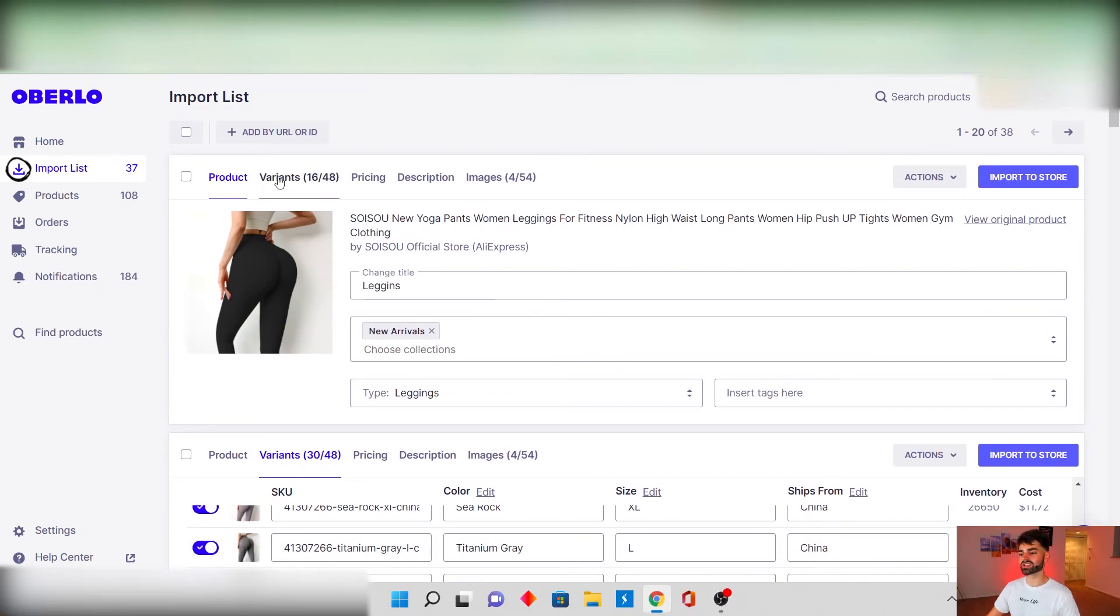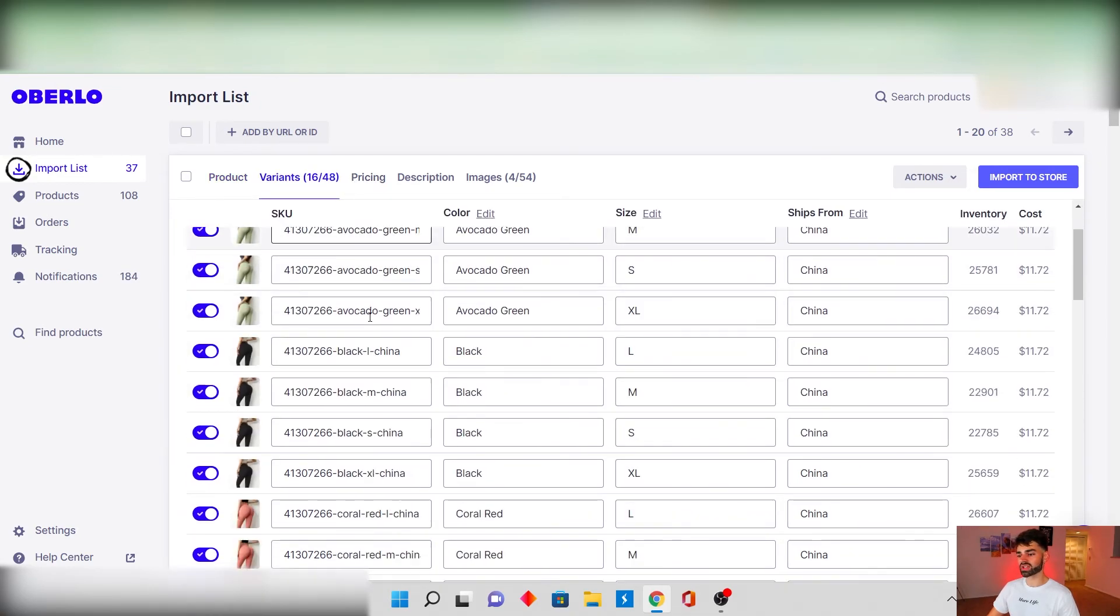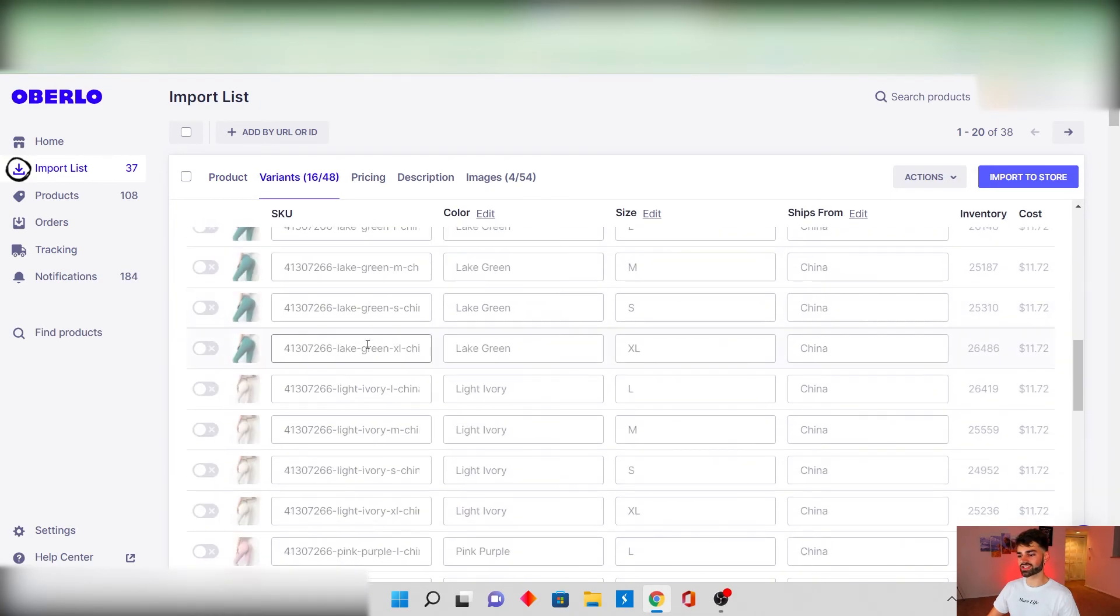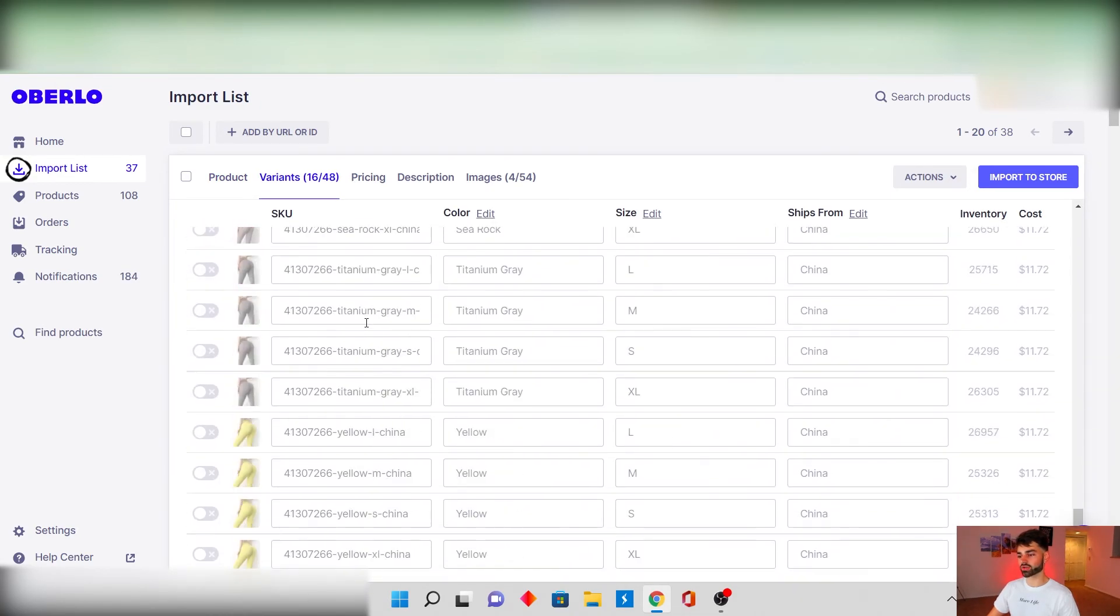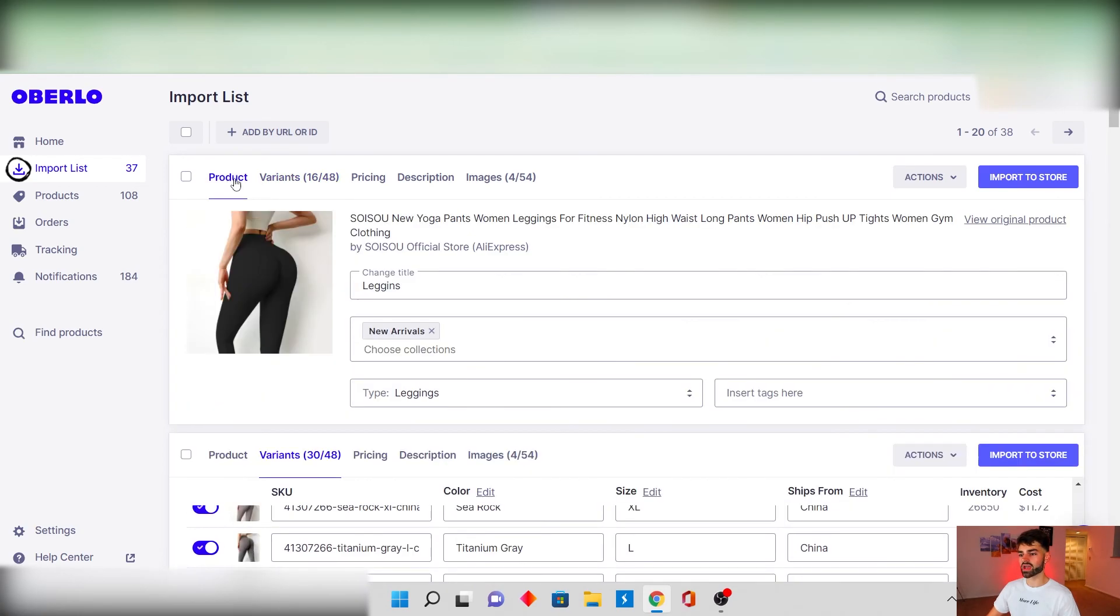And you can see this is the new product and it kept all these details. The only thing that's different is we have 16 variants and all the rest aren't in our product. And then once you're done with that you're just gonna import it to your store.